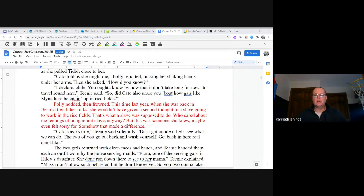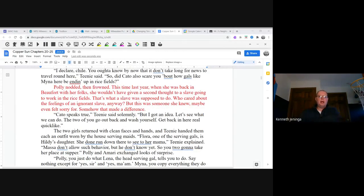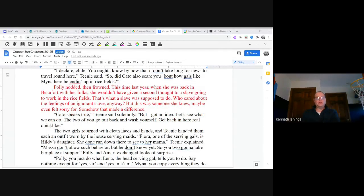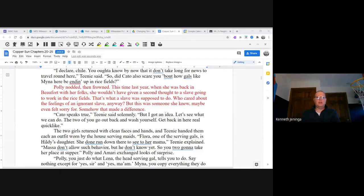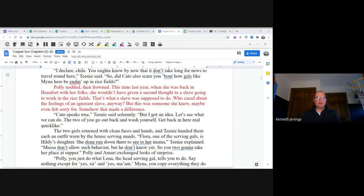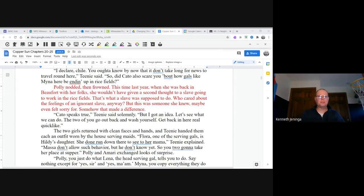"So did Kato also scare you about how gals like mine and hers end up in the rice fields?" Polly nodded and frowned. This time last year she was back in Beaufort with her folks. She wouldn't have given a second thought to a slave going to work in the rice fields. That's what a slave was supposed to do. Who cared about the feelings of an ignorant slave anyway? But this was someone she knew, maybe even felt sorry for. Somehow that made a difference. "Kato speaks true," Teenie said calmly, solemnly. "But I got an idea. Let's see what we can do. The two of you go back and wash yourself. Get ready. Get back in here real quick like."